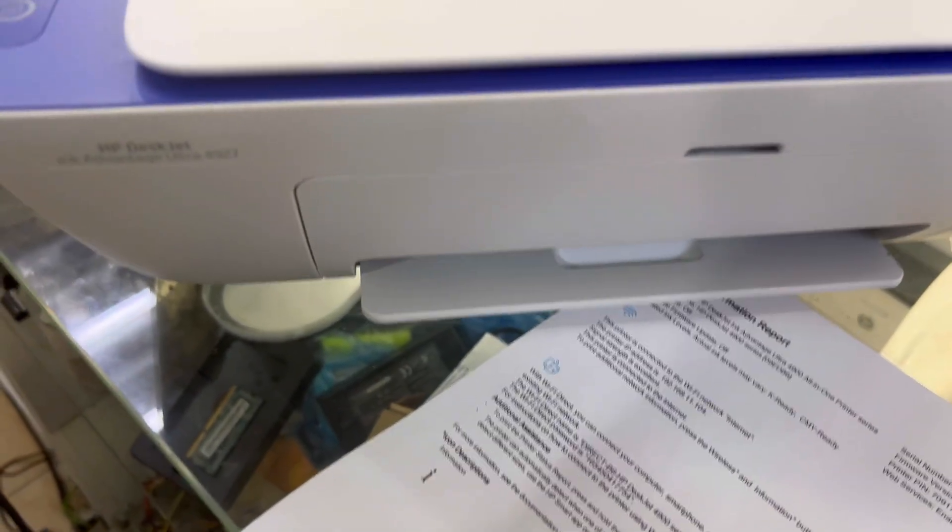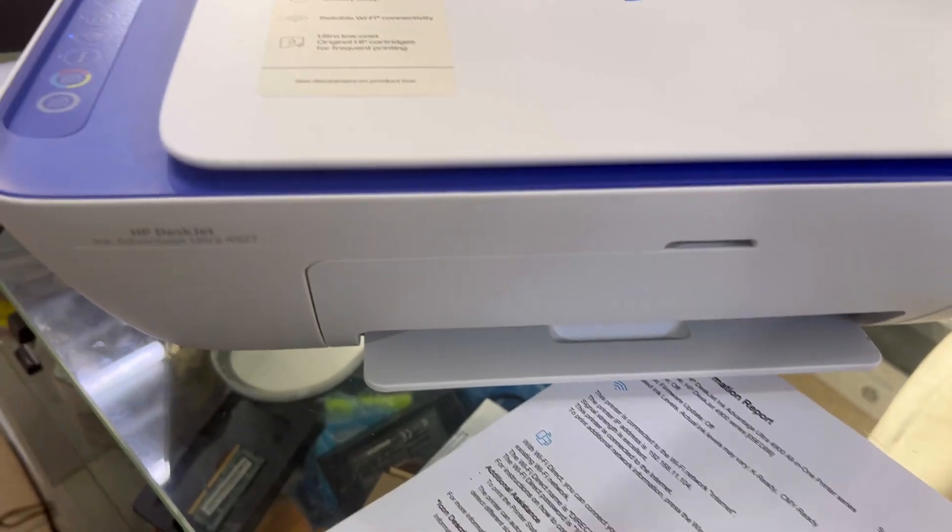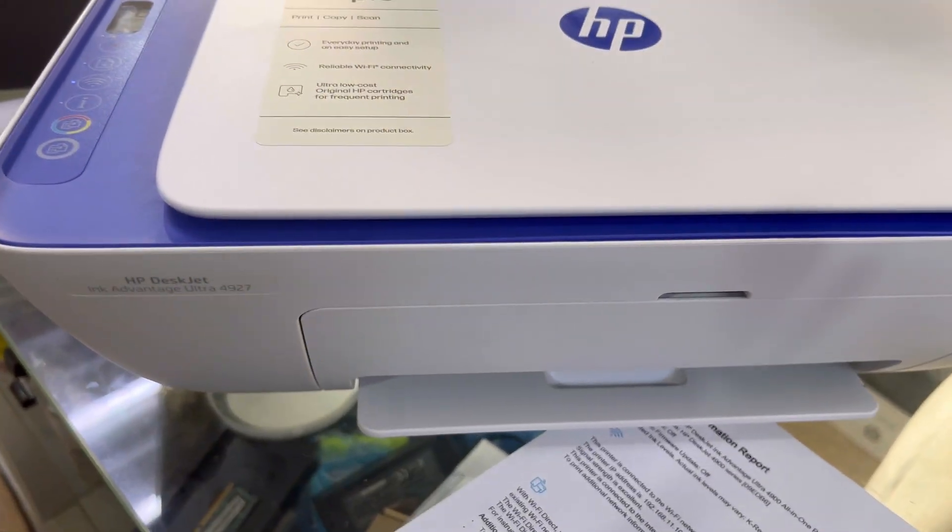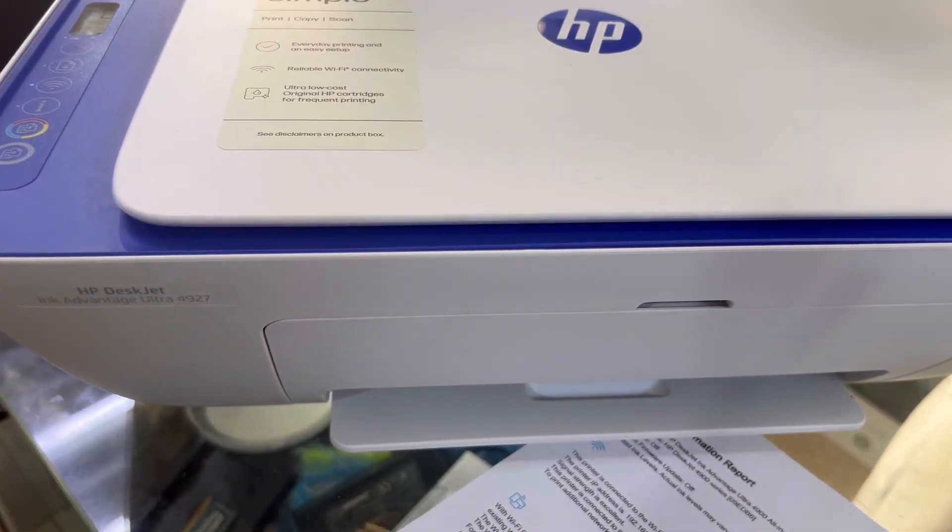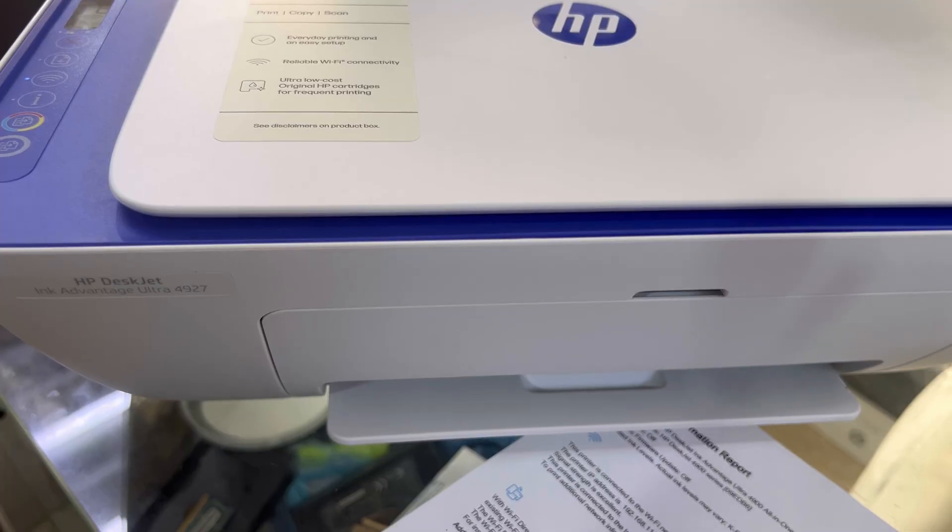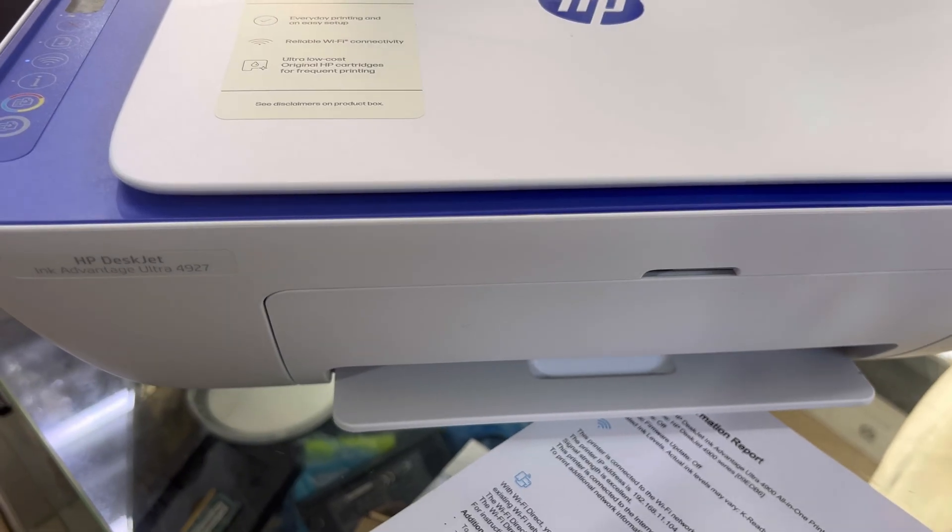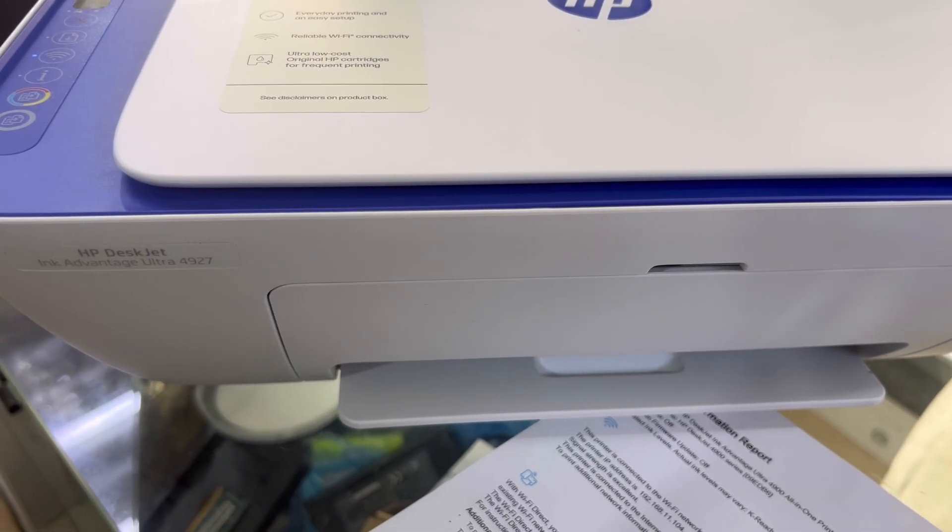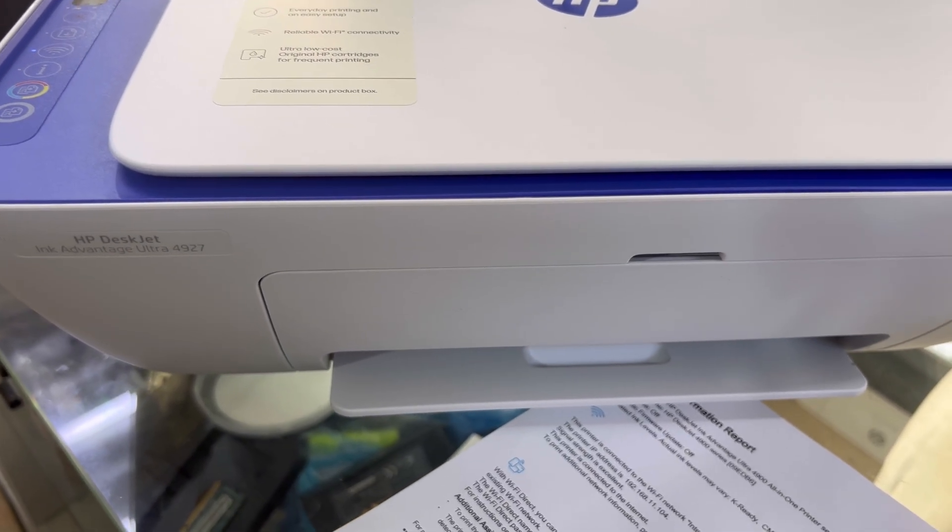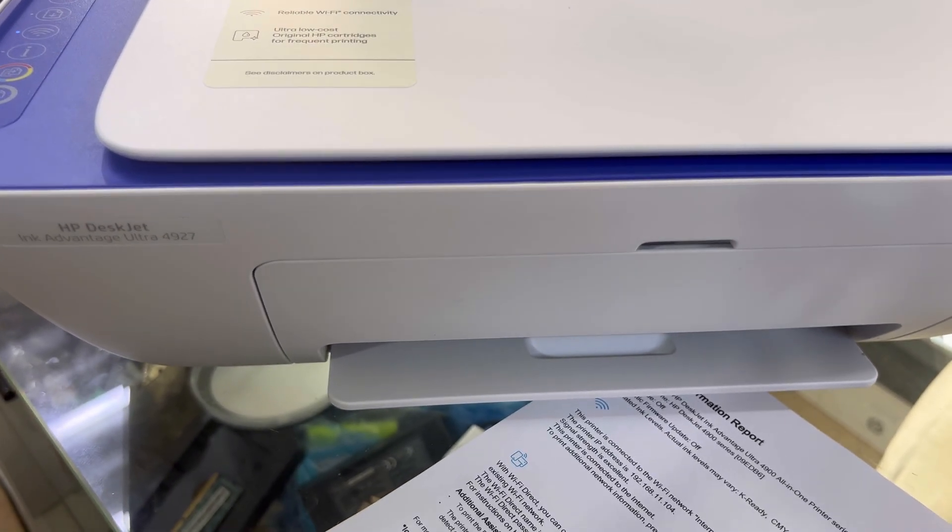This is the method for printing wirelessly through your iPhone or any other device. If you have any questions, you can ask down in the comments. Thank you for watching, all the best.